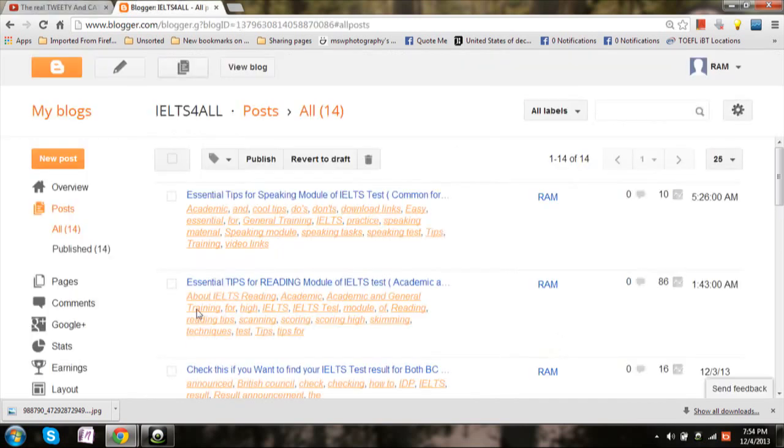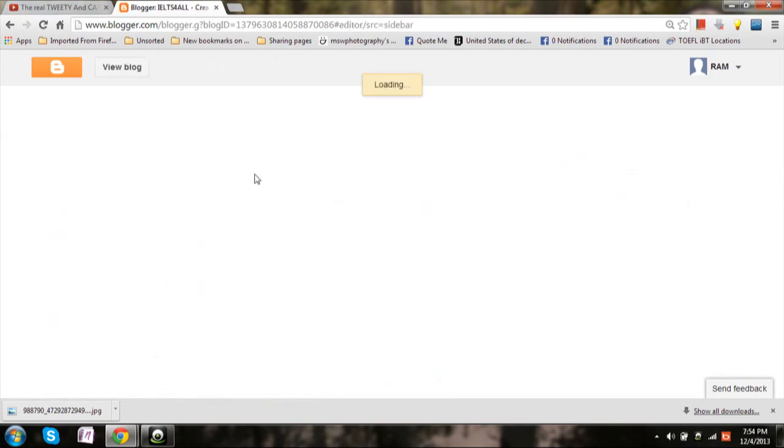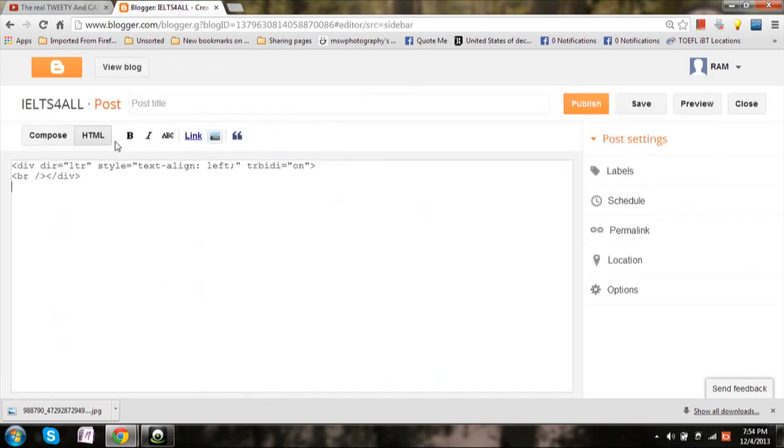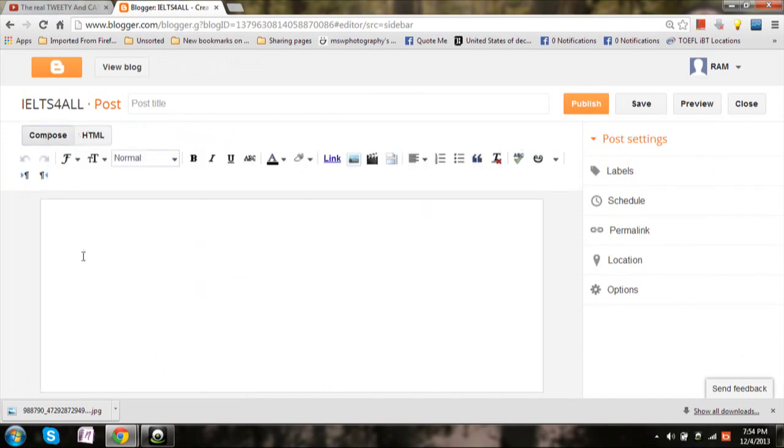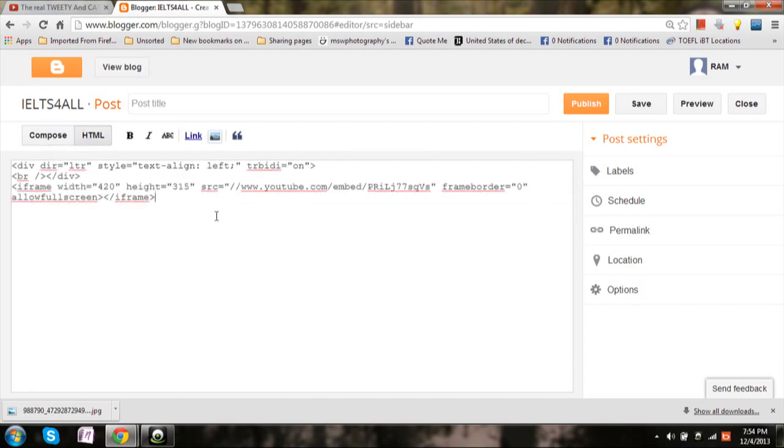And open a blog where you want to post this. Then click on new post. Choose the HTML coding mode rather than the normal mode, and then paste the script.